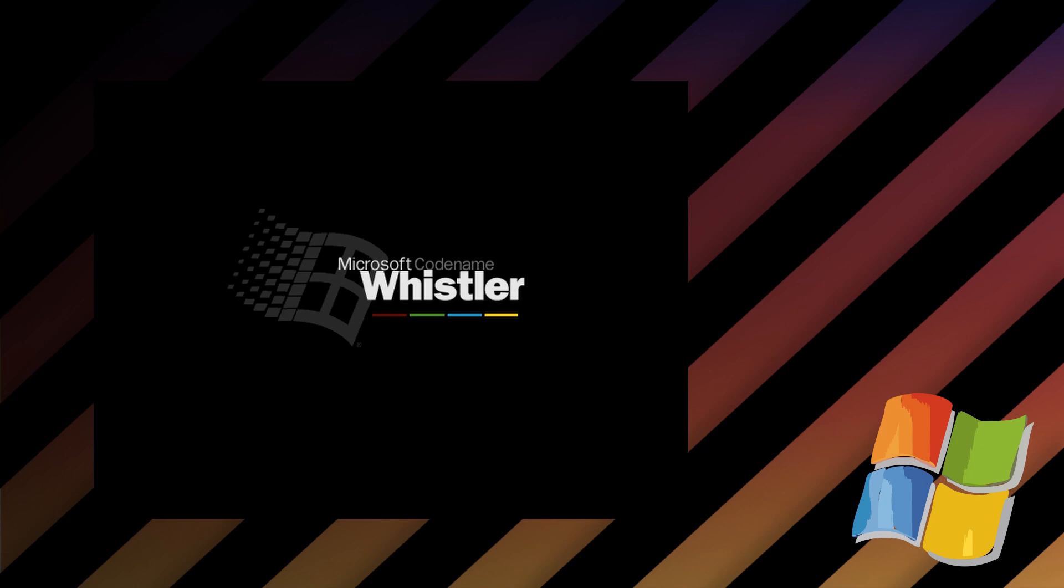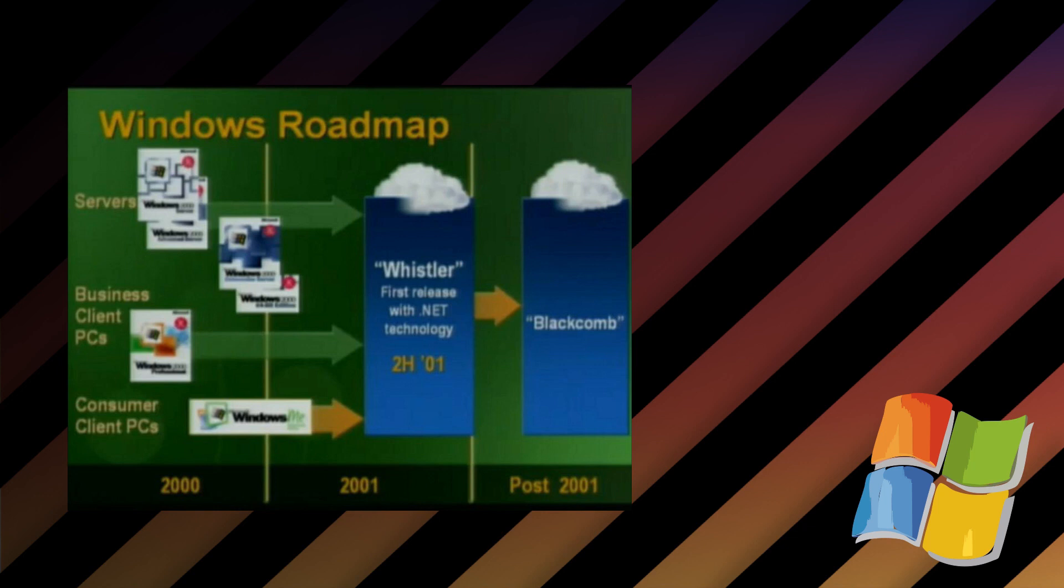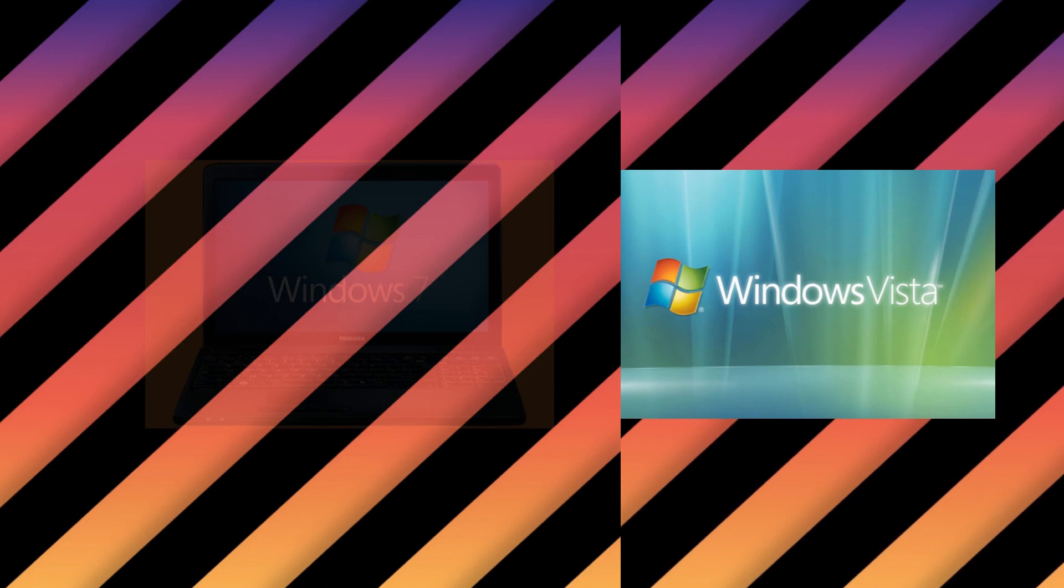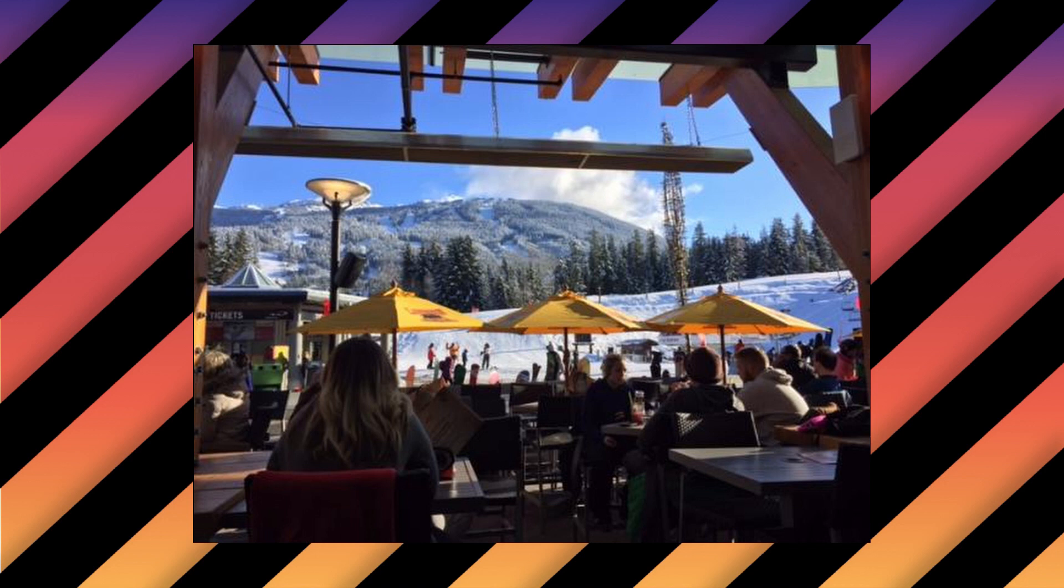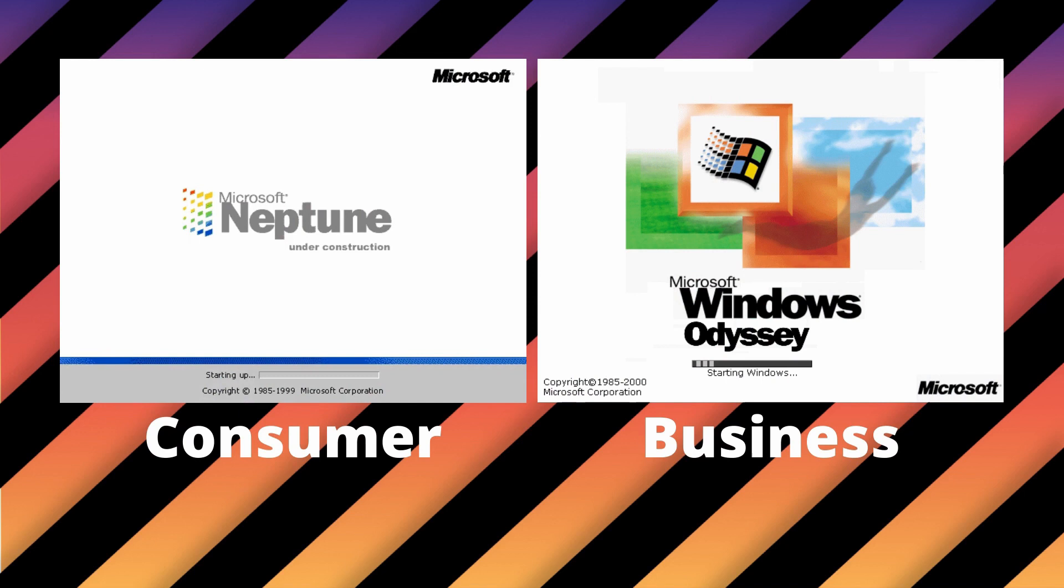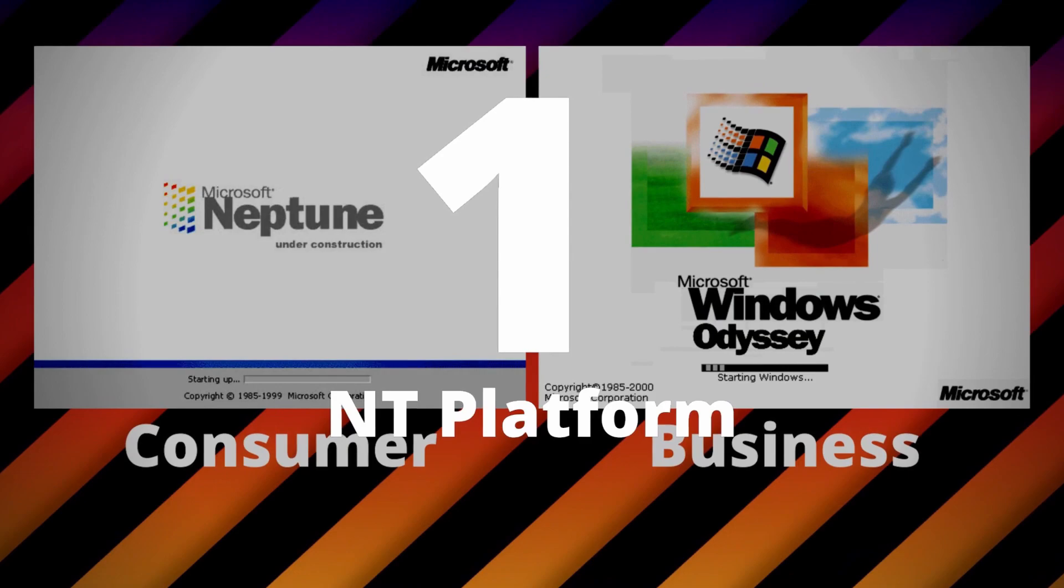Longhorn turned into Vista, and Blackcomb turned into Windows 7. Whistler and Blackcomb are two mountains in a ski resort in Canada, while Longhorn was a bar that sat in the middle, at the base of Whistler Mountain. How fitting. Whistler's goal was to unite the business and consumer editions of Windows under one NT platform, unifying the user experience between the two.